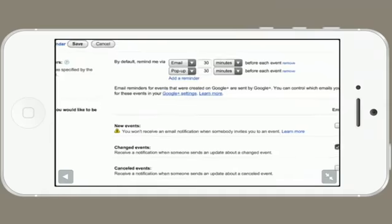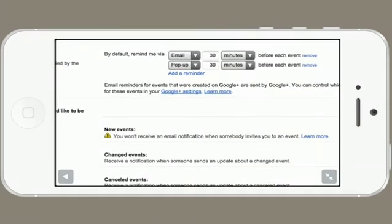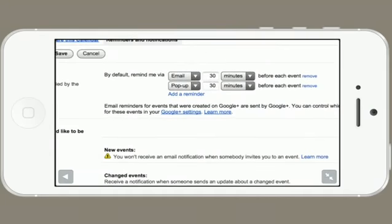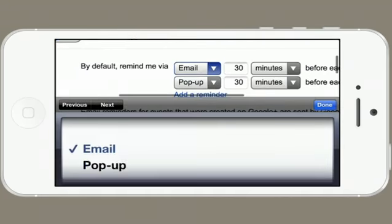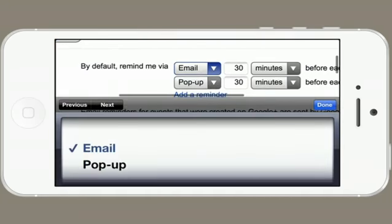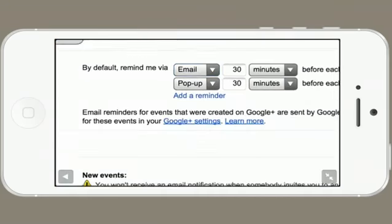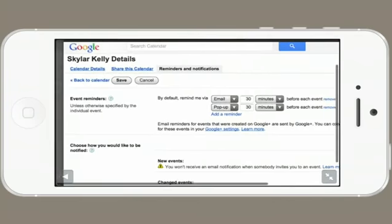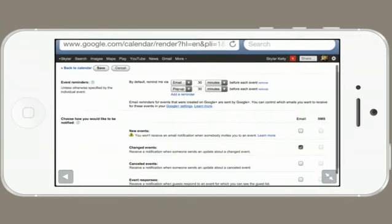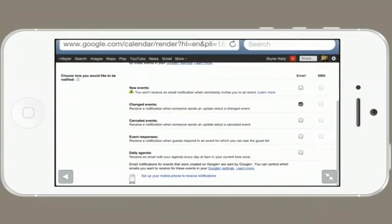All the settings are available here. Alright, so we've turned off the standard reminders by email.